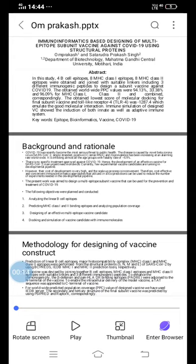In this topic, I have covered the abstract first. In this study, we have taken 8 MHC class I and 8 MHC class II epitopes, and 4 B-cell epitopes, joined with suitable linkers including 3 different immunogenic proteins to design a subunit vaccine against COVID-19.